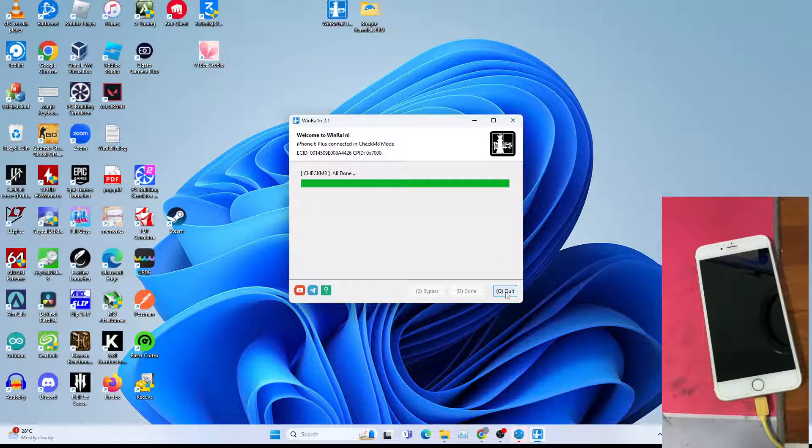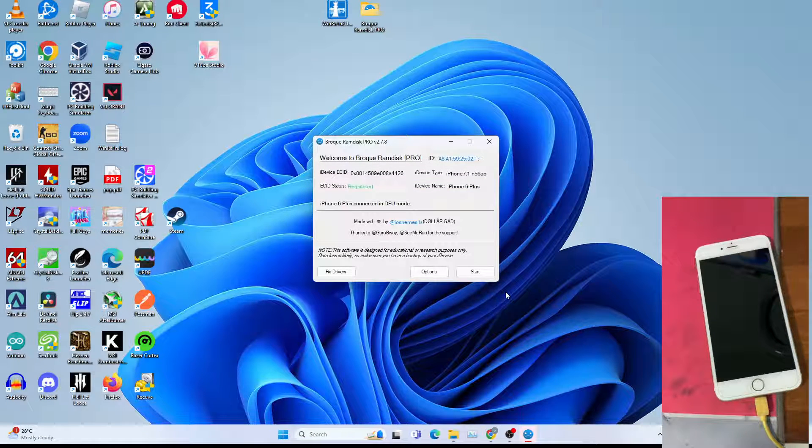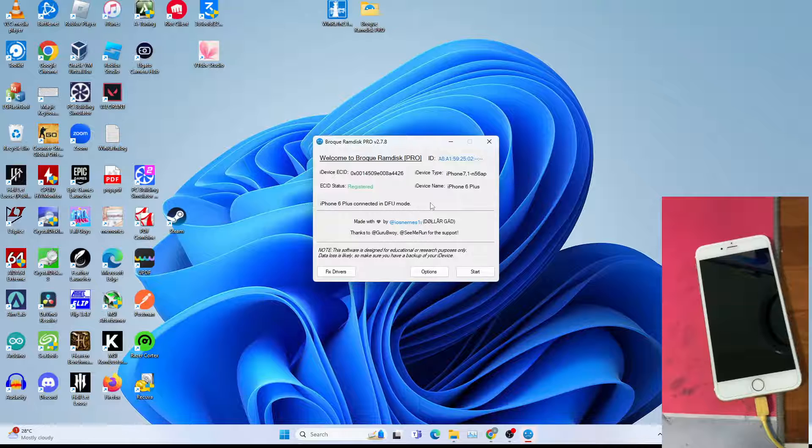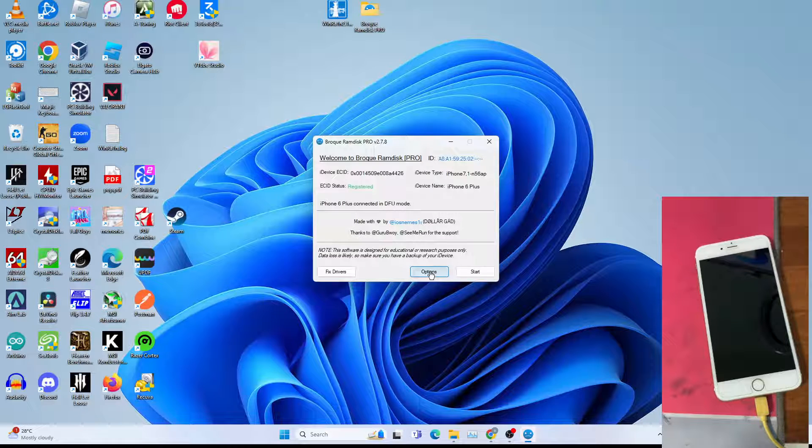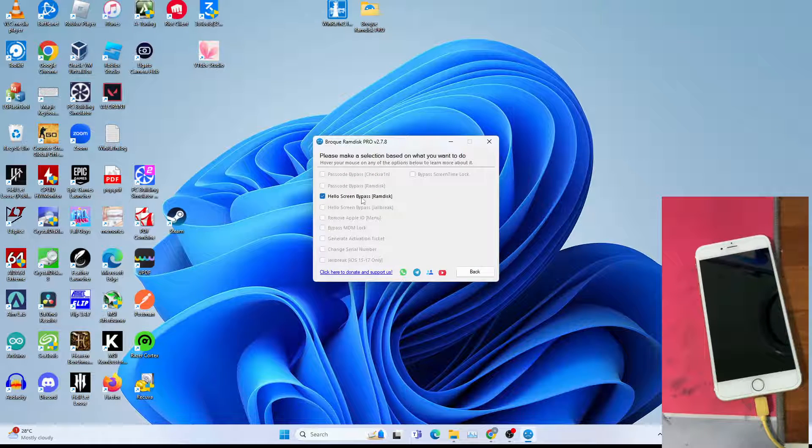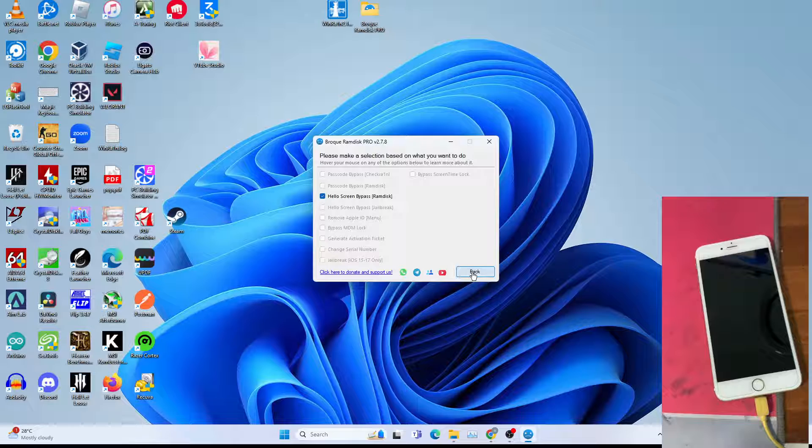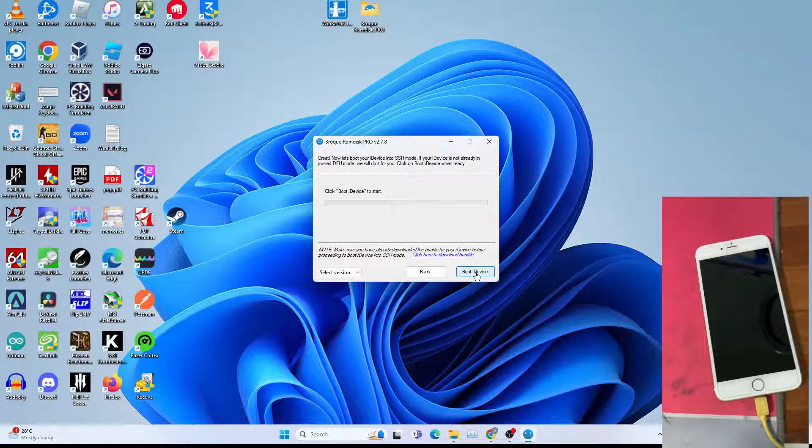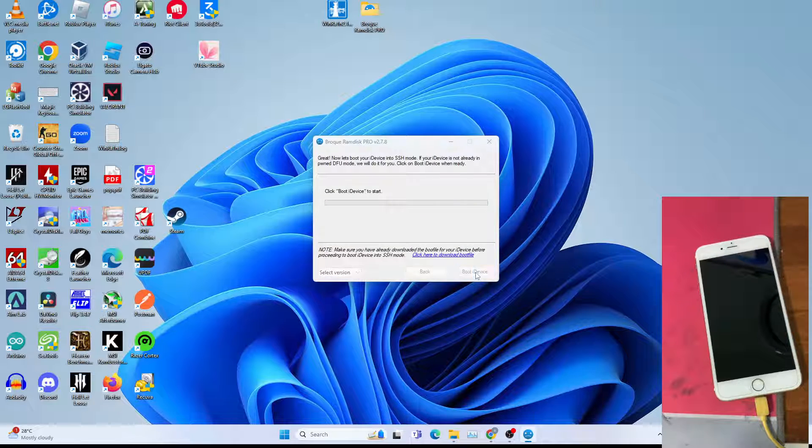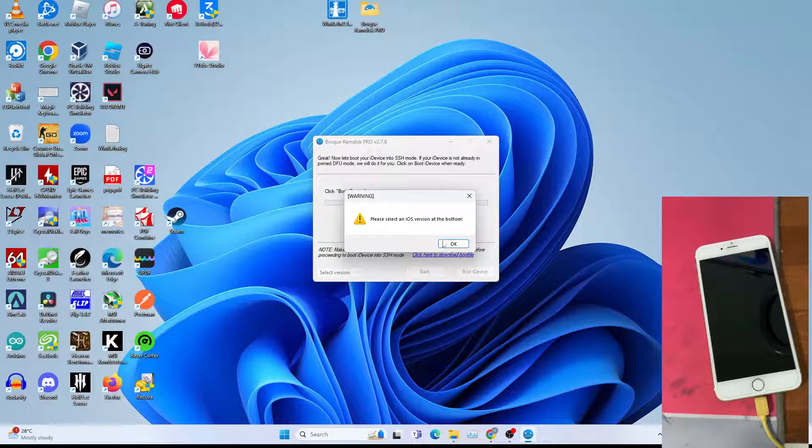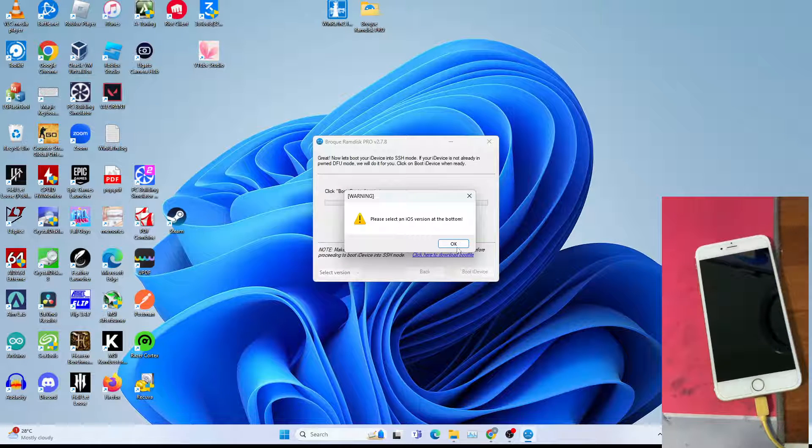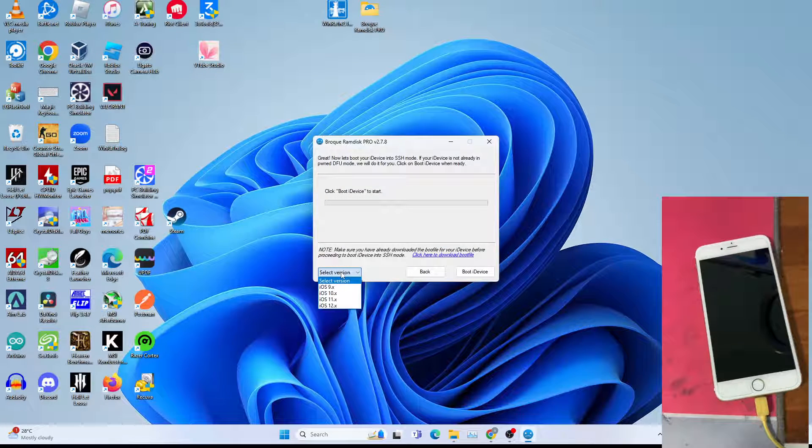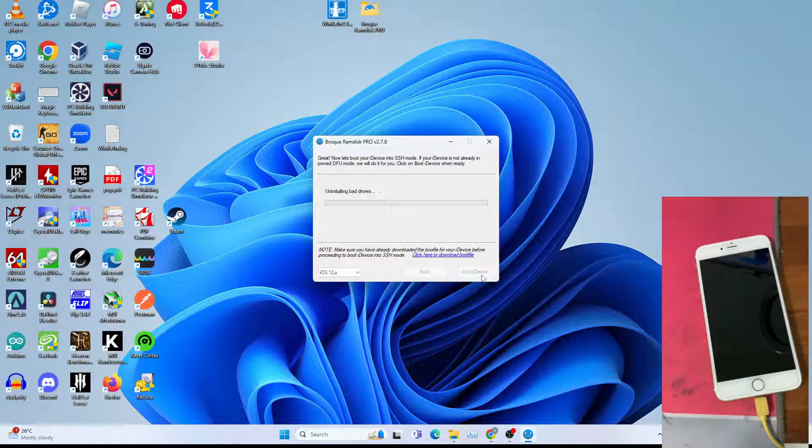Just click quit once you are done. Then options, hello screen bypass, RAM disk, then back, then start. Then click boot iDevice to start. If you get this, don't forget to select your iOS version. For me it's iOS 12, click boot RAM disk.